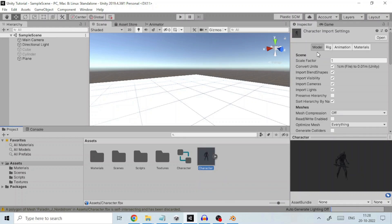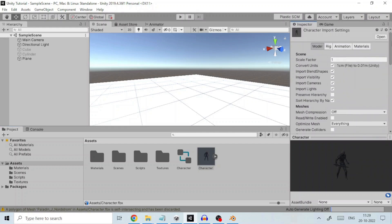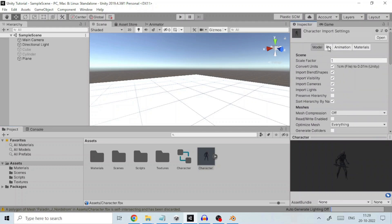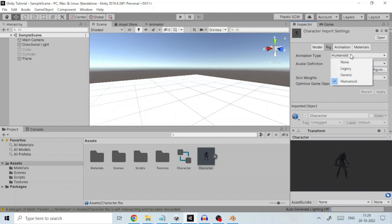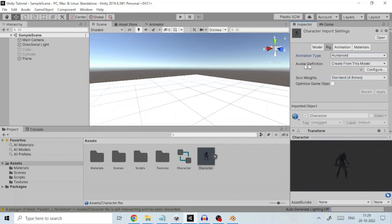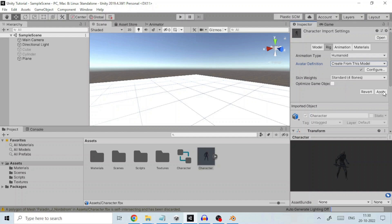We leave the Model tab to its default value. Coming to the Rig tab, here we define the Rig properties. We set the animation type to Humanoid as our character is human. In the Avatar definition, choose Create from this model. Avatar acts as a template for other animations on the same human character. And then we apply these changed settings.